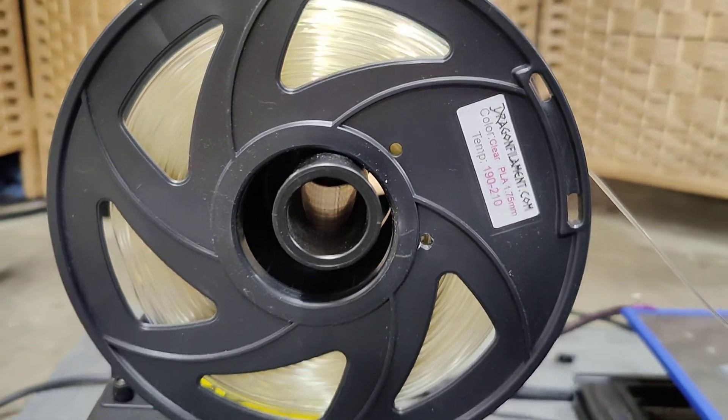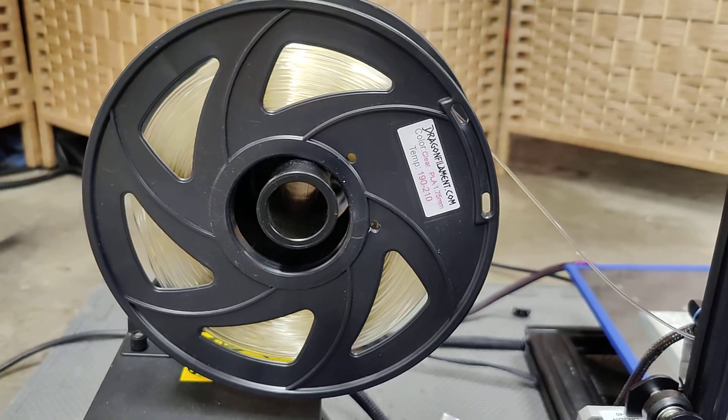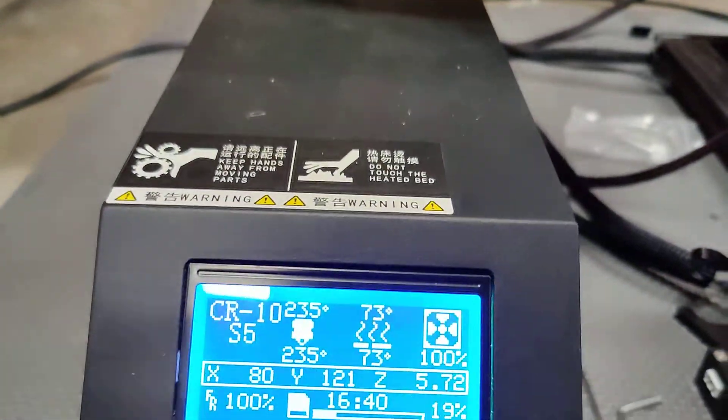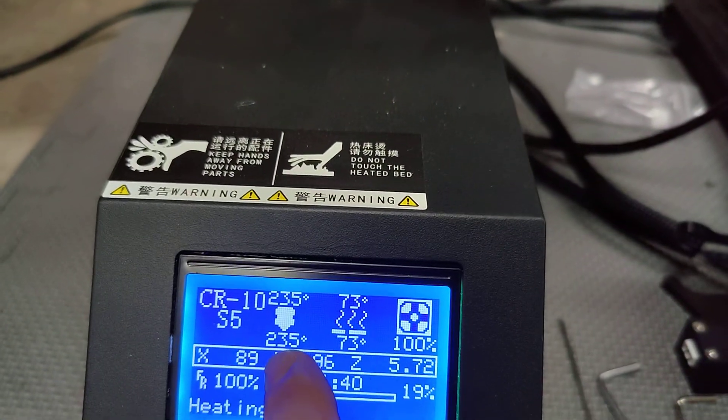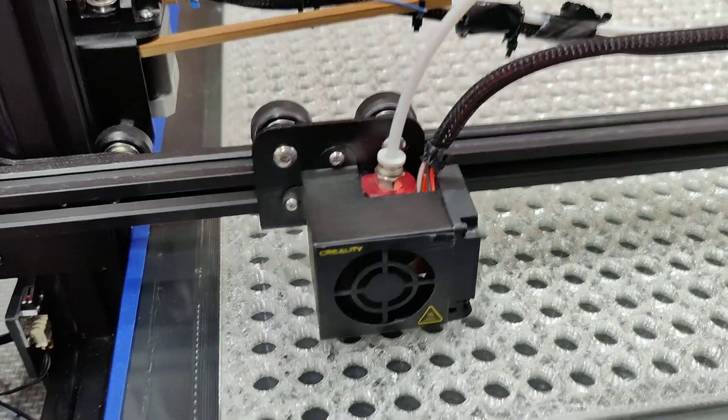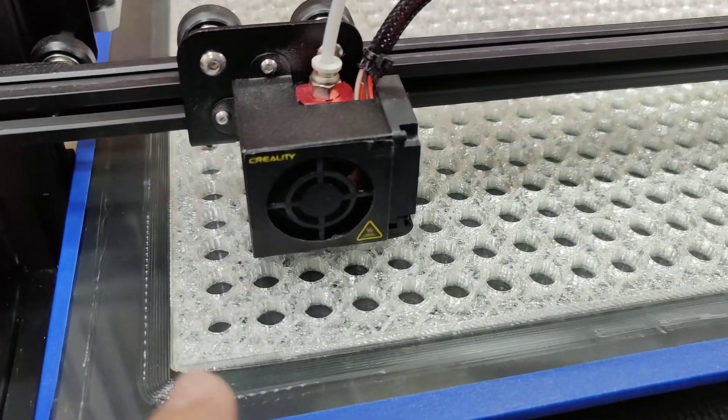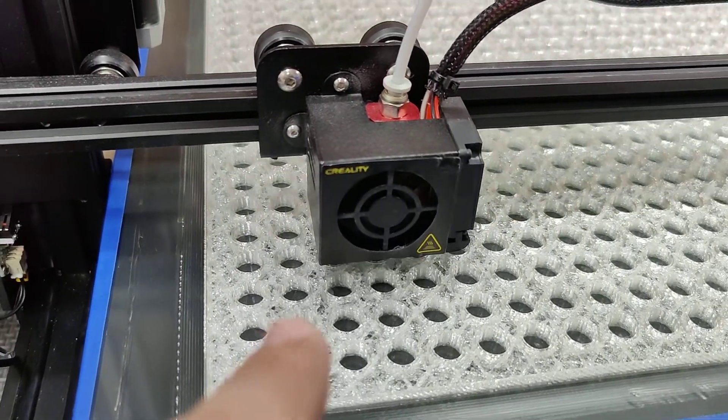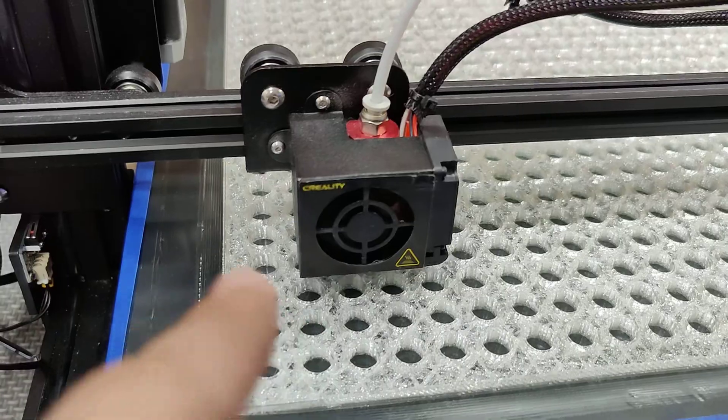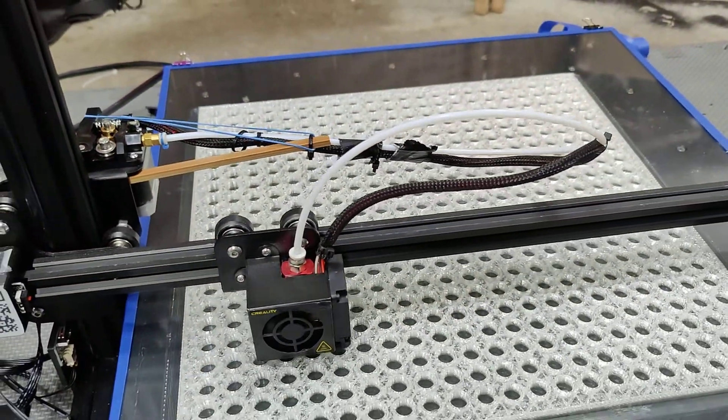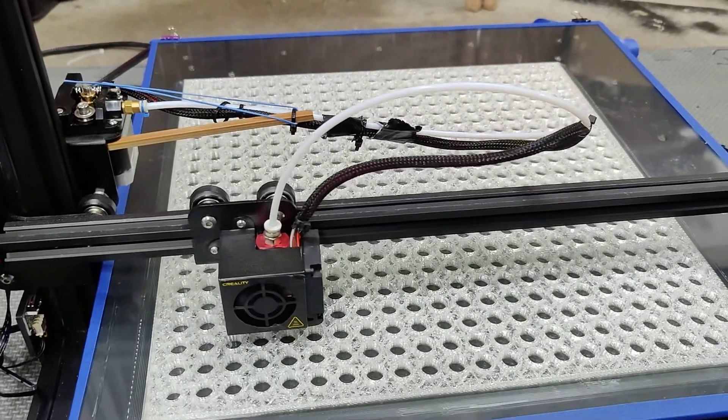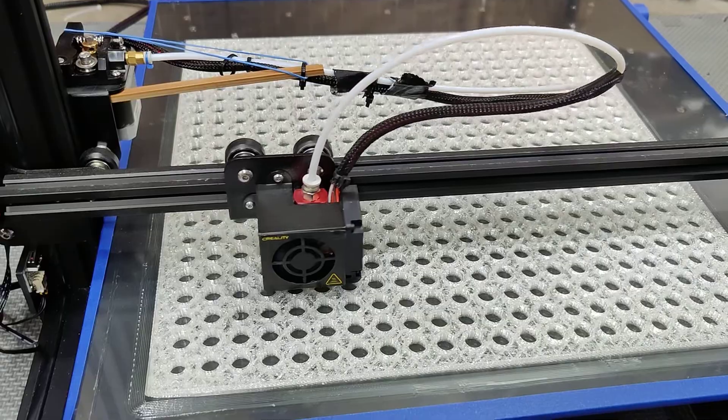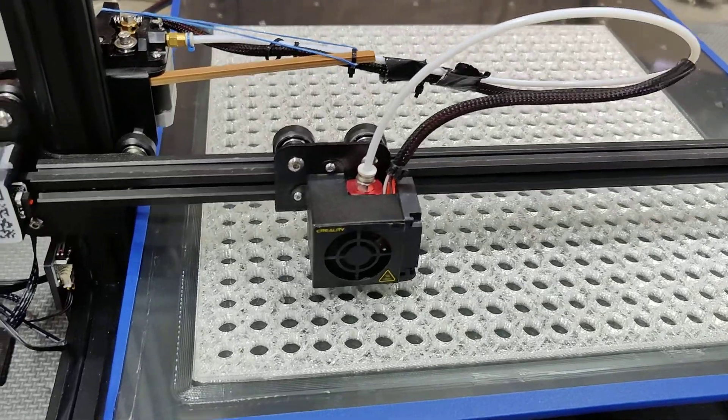We're printing some of our filament, Dragon Print Filament right there, 190 to 210, but it actually likes running a bit hotter. Now this nozzle is actually at one, so it's not a 0.1, it's a straight up one. Because this is such a big print, I wanted to put a real fat nozzle on it so that hopefully it printed a little faster.